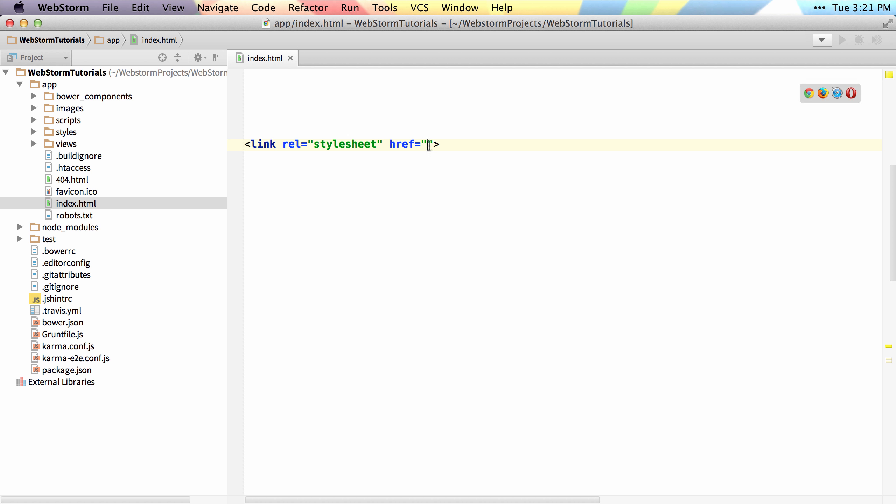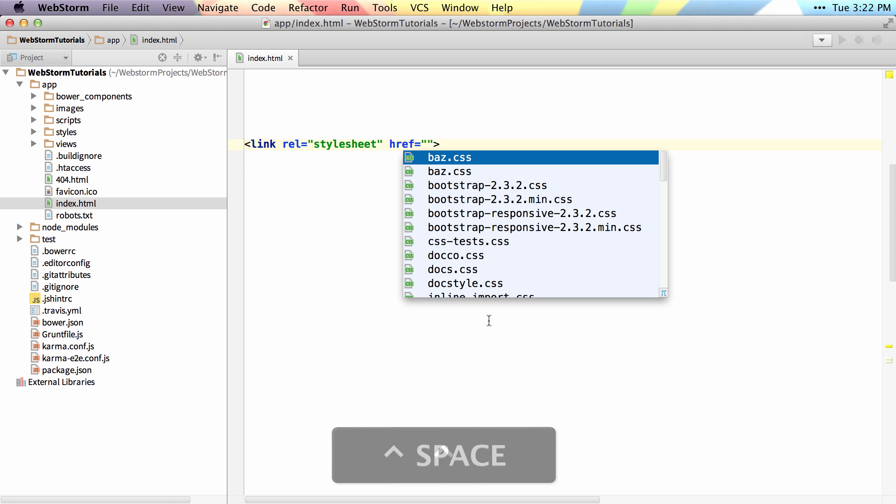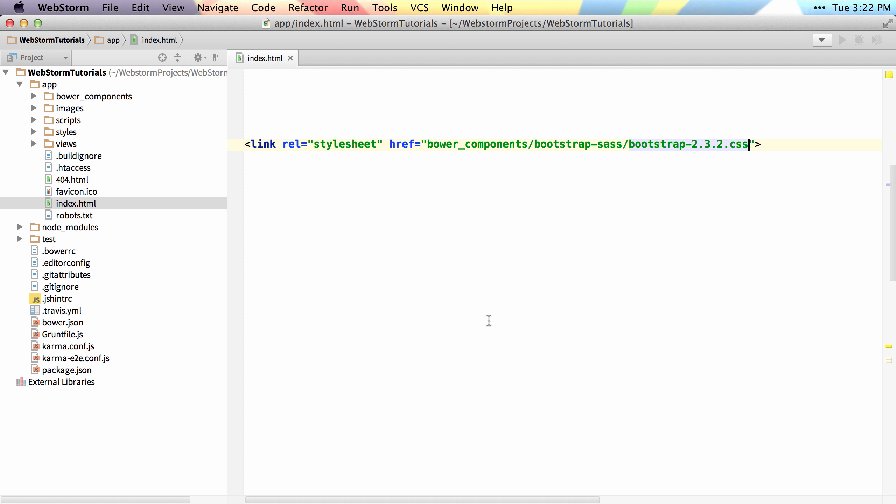Now if I want to find the files that match the type of file that should be allowed in there, you can see that it suggests down here, press control space again to search for all matching project files. This will give me a list of CSS files in my project because I'm inside of a link tag. So I could actually select Bootstrap here, hit enter or tab, and it would generate that entire path relative or not to that file.